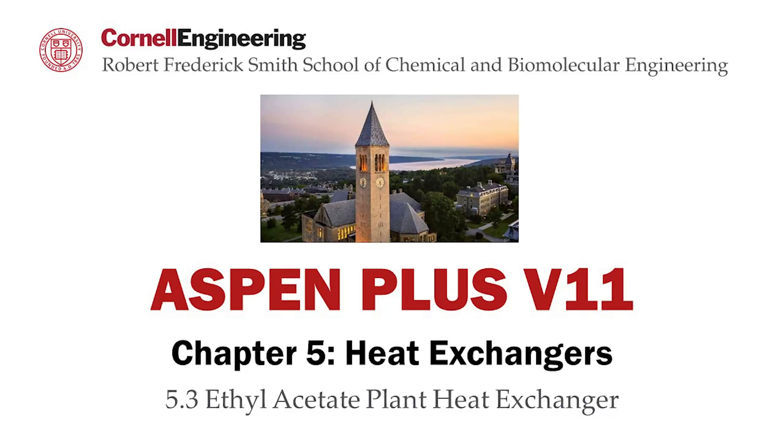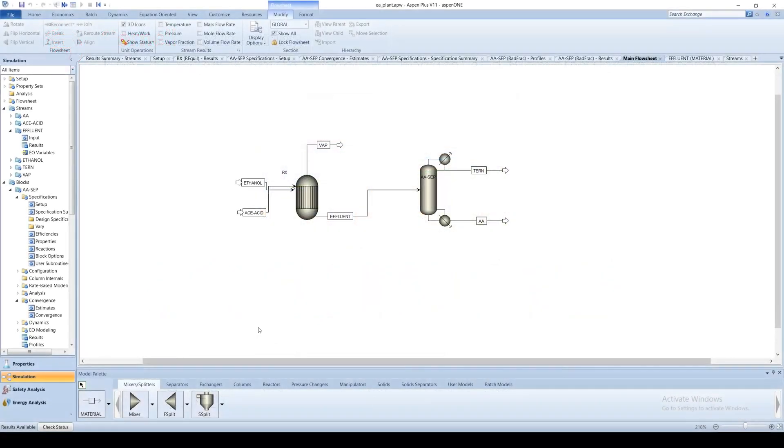This screencast will continue to add on to the ethyl acetate plant example from chapter 3.4. Recall that the reaction occurs at 55 degrees Celsius. Suppose we would like to preheat the feed streams to the reactor using heat exchangers.